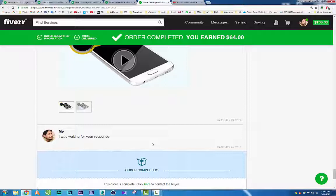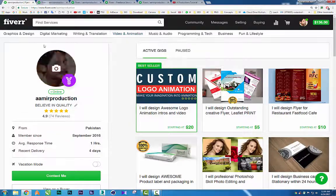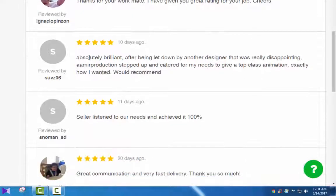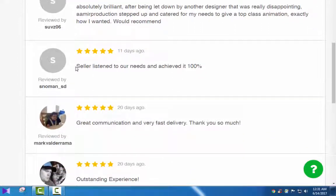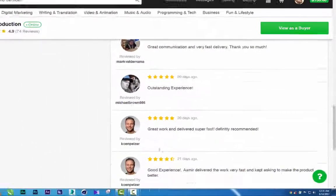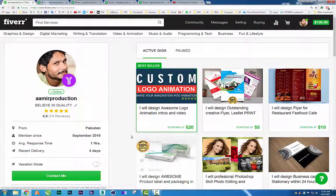The key point is: if your client wants a revision four times, five times, even ten times — don't hesitate, do the revision. Because after that you get reviews, and reviews are the most important thing on Fiverr. On my profile you can see five-star reviews like 'Thanks for your work, great rating,' and 'Absolutely brilliant.' I mostly get five stars because I don't hesitate on revisions and I listen to what my clients want.